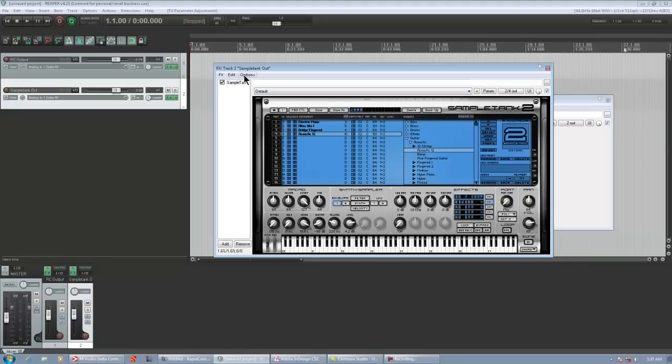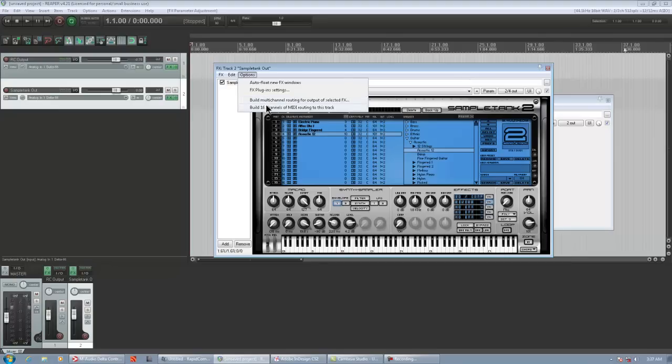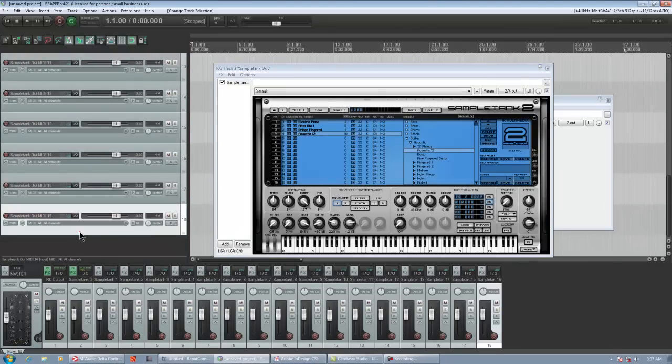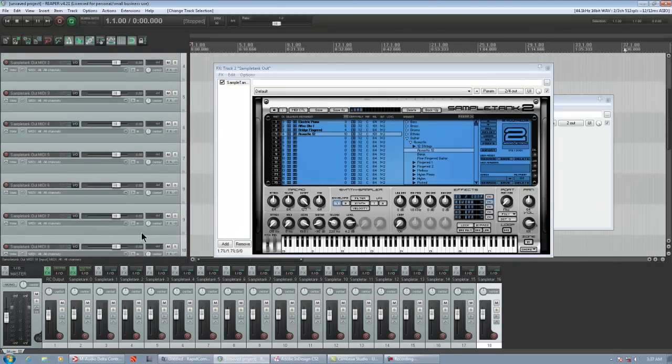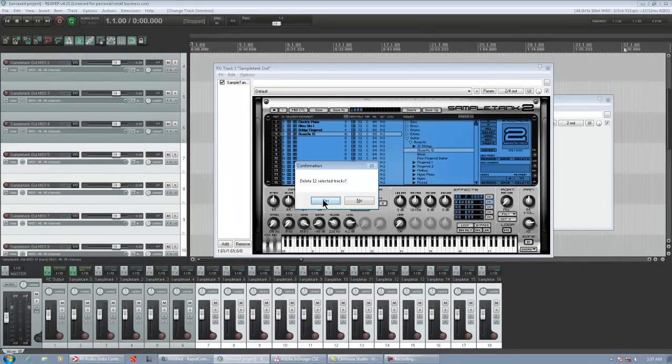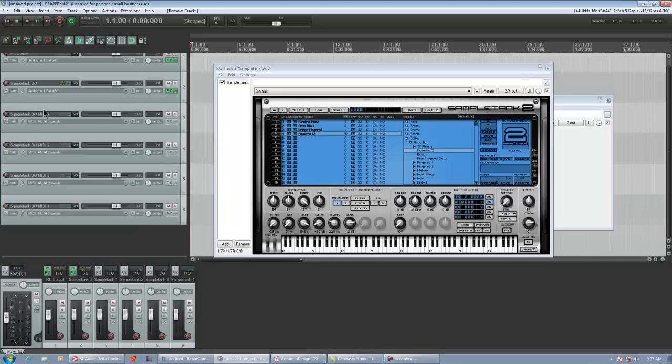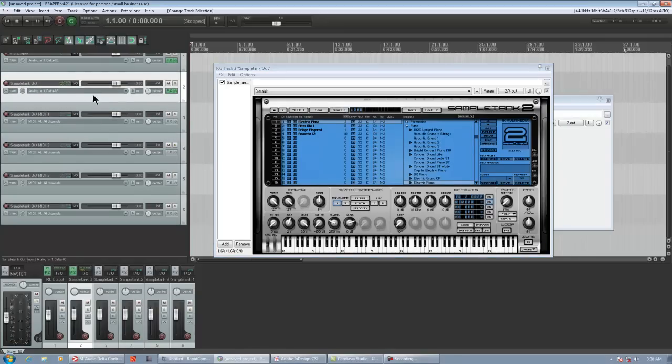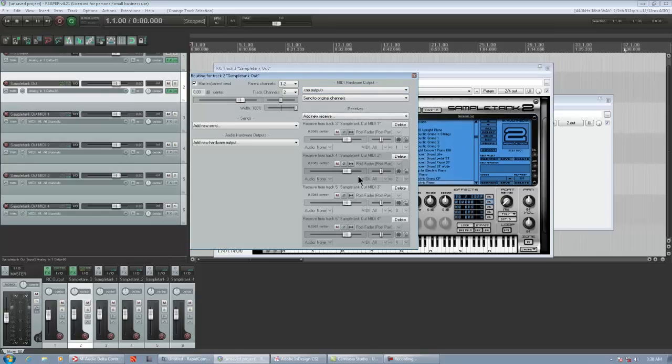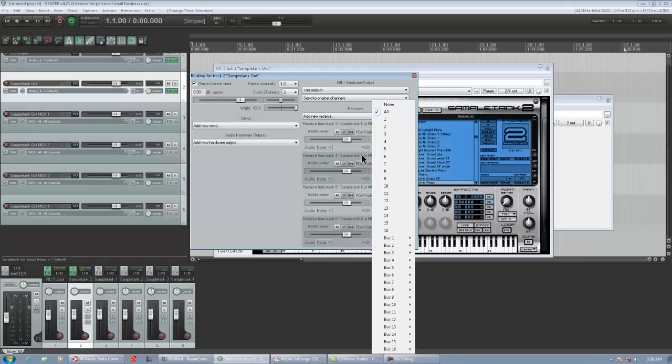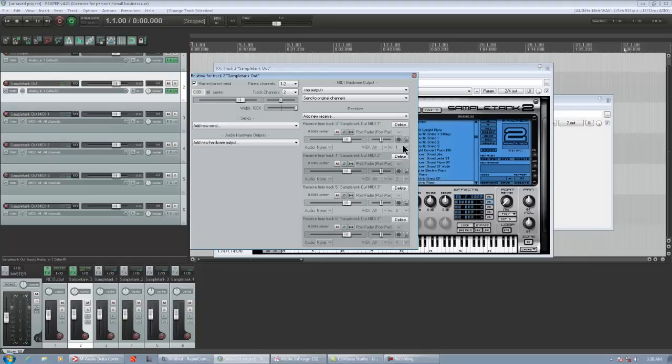So, after we do that, we're going to go to Options. And it says, build 16 channels of MIDI routing to this track. So, you do that. Reaper creates a bunch of tracks. We can get rid of most of these. Let's keep only the first four. So, I'm highlighting them. I'm deleting them. Just so we can keep track of everything without having a huge project. So, now we have to route this stuff to SampleTank out, which I think is already routed. Let's double check. Yep, it is. So, if we click the I/O. It's receiving from all these tracks. And notice how the MIDI channels have already been set. They say all in 1, all 2, all 3, all 4. This should work. But in case you run into problems, change the all to match the number right here.